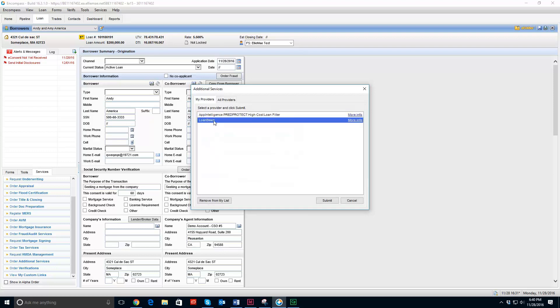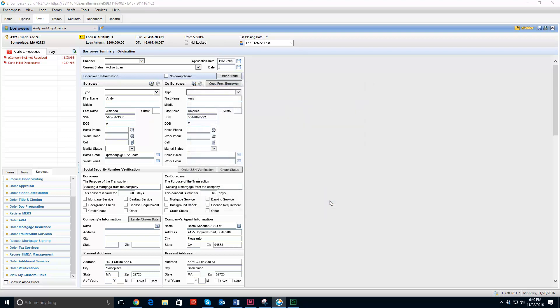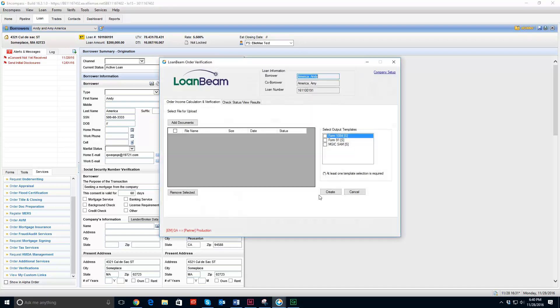I am going to go ahead and select that and click submit. LoanBeam is calling out.